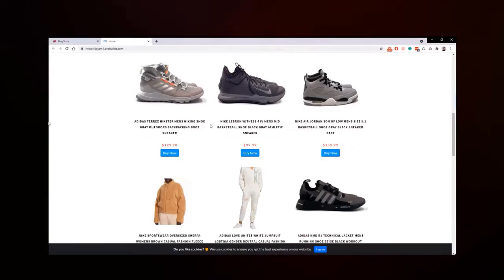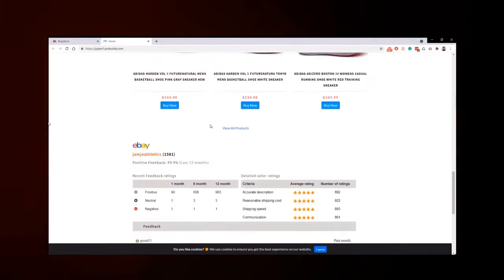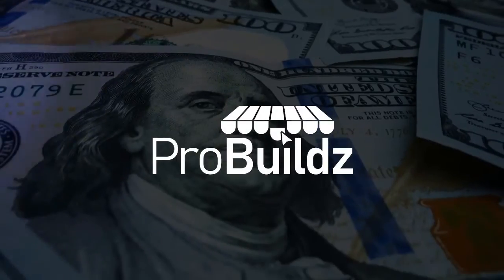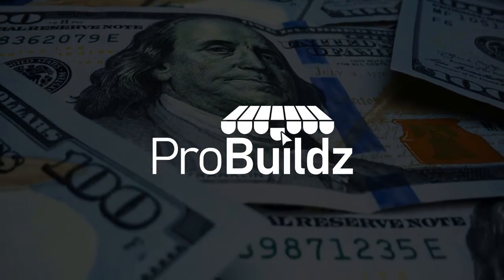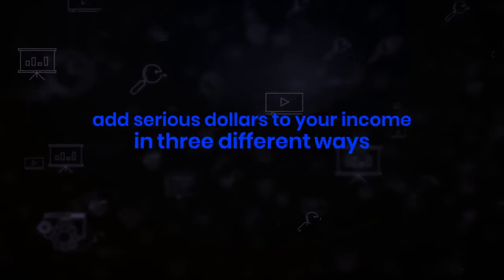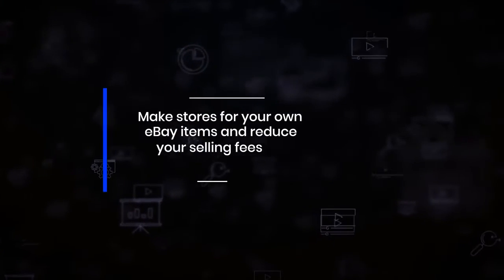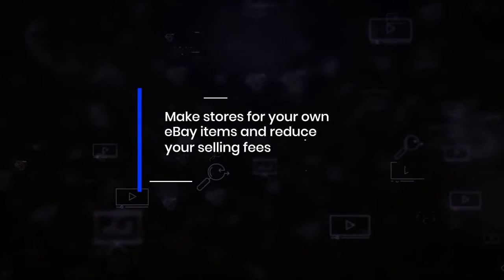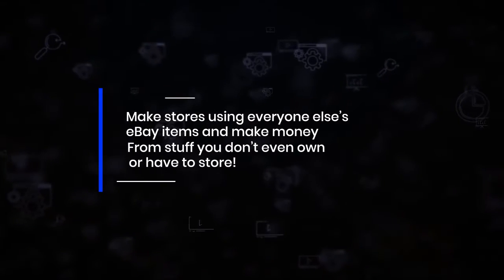So there you have it. Pro Builds, a totally new way to make money and add serious dollars to your income in three different ways. Make stores for your own eBay items and reduce your selling fees. You can also make stores using someone else's eBay items and make money from stuff you don't even own or have to store.